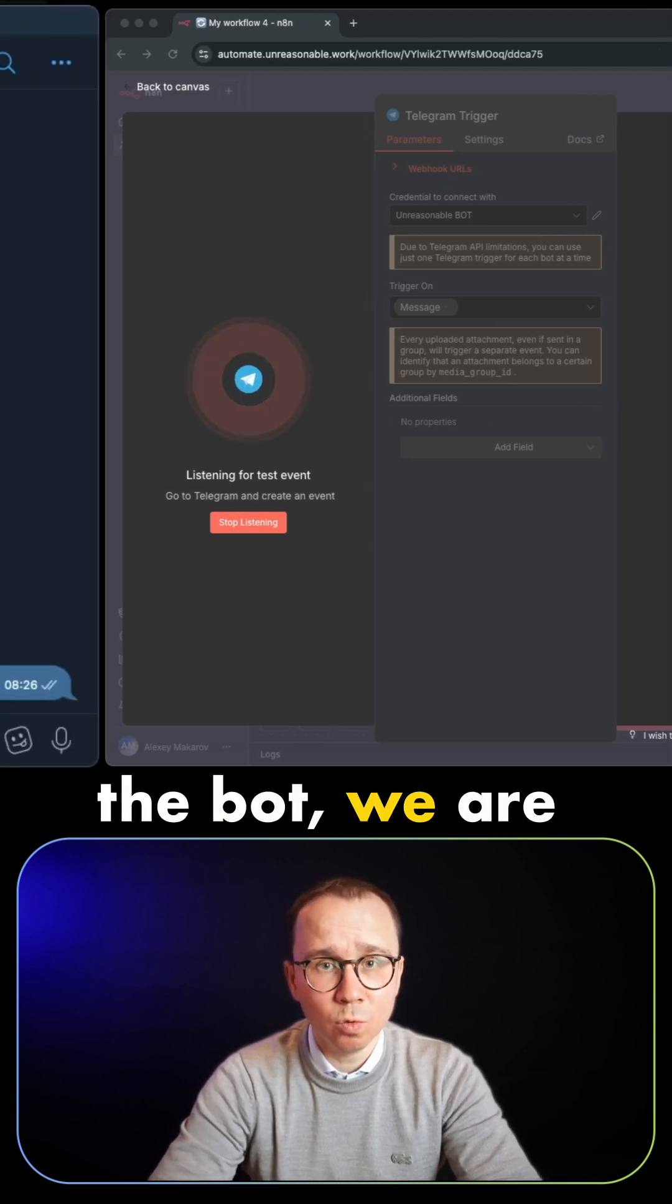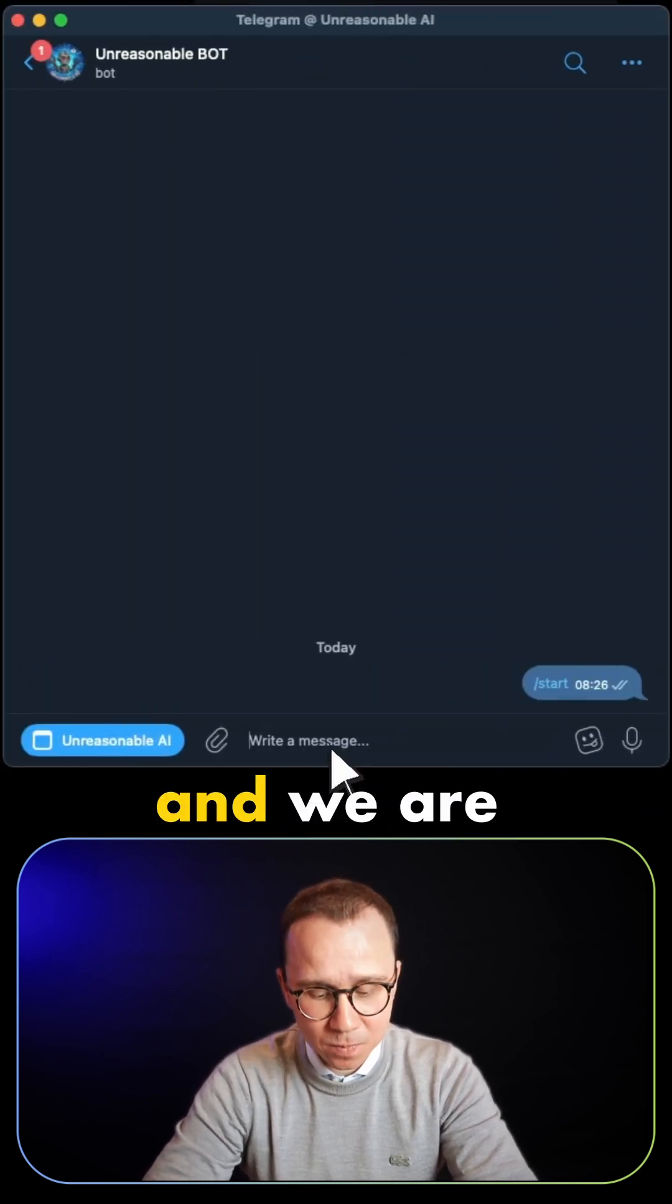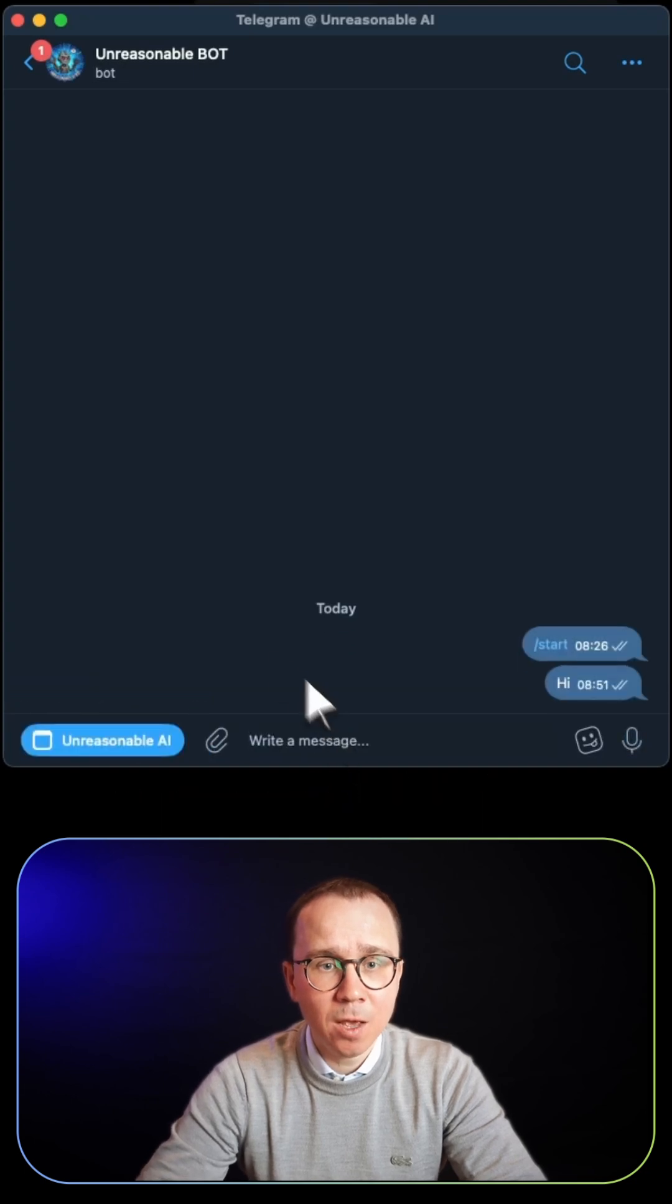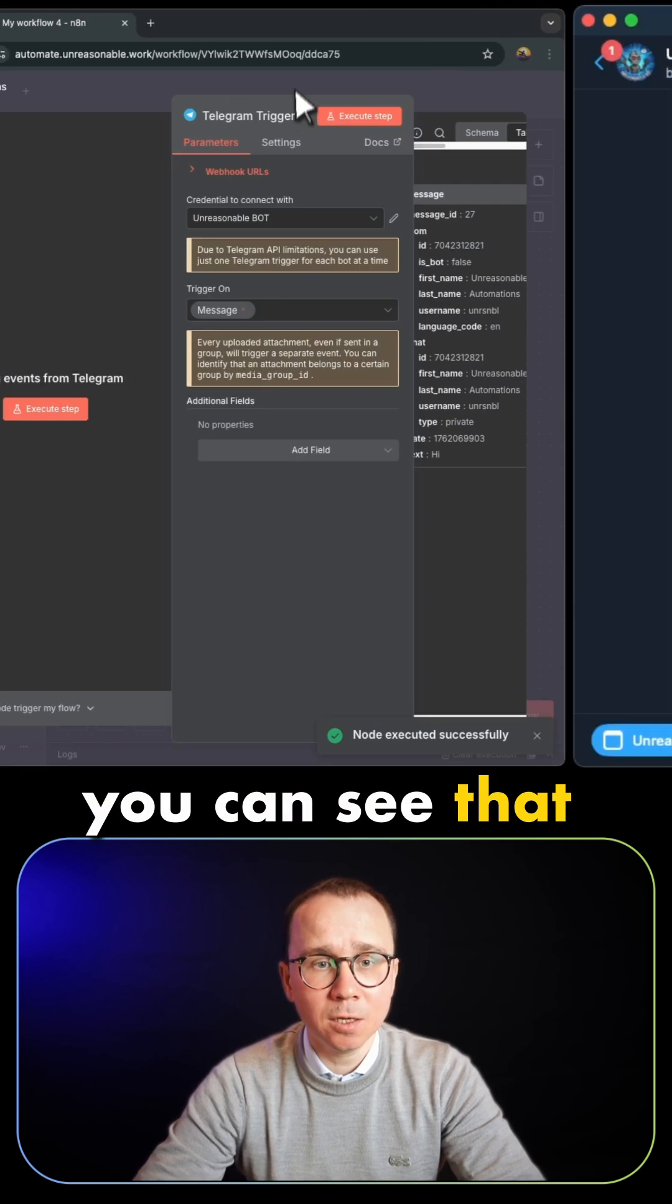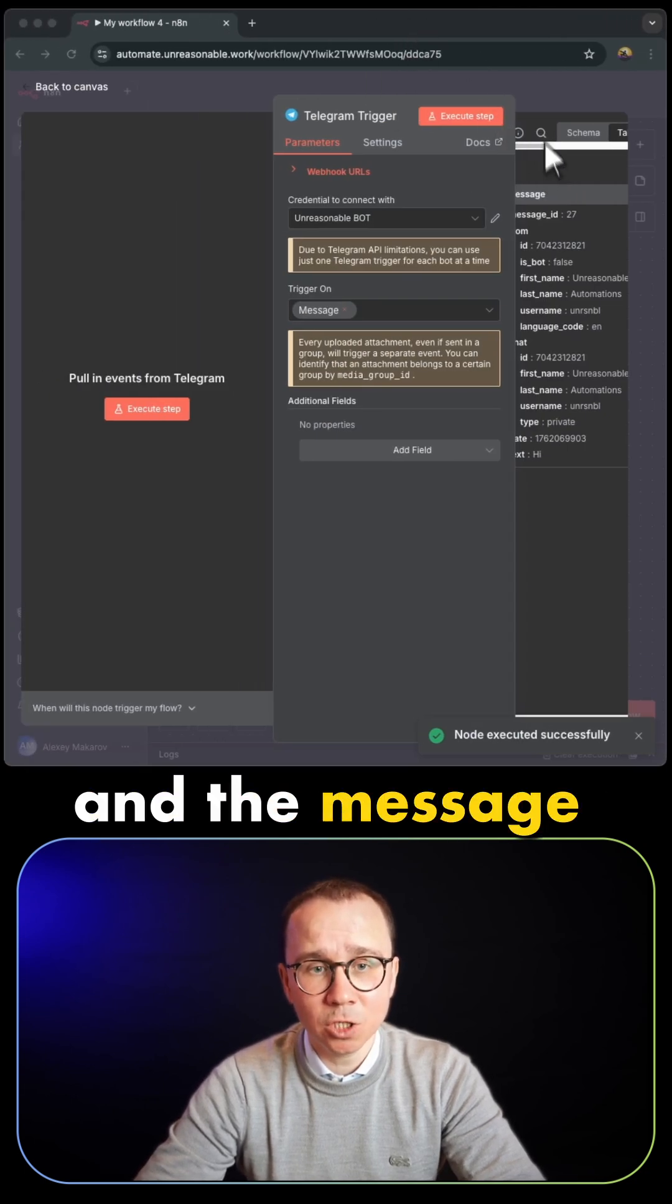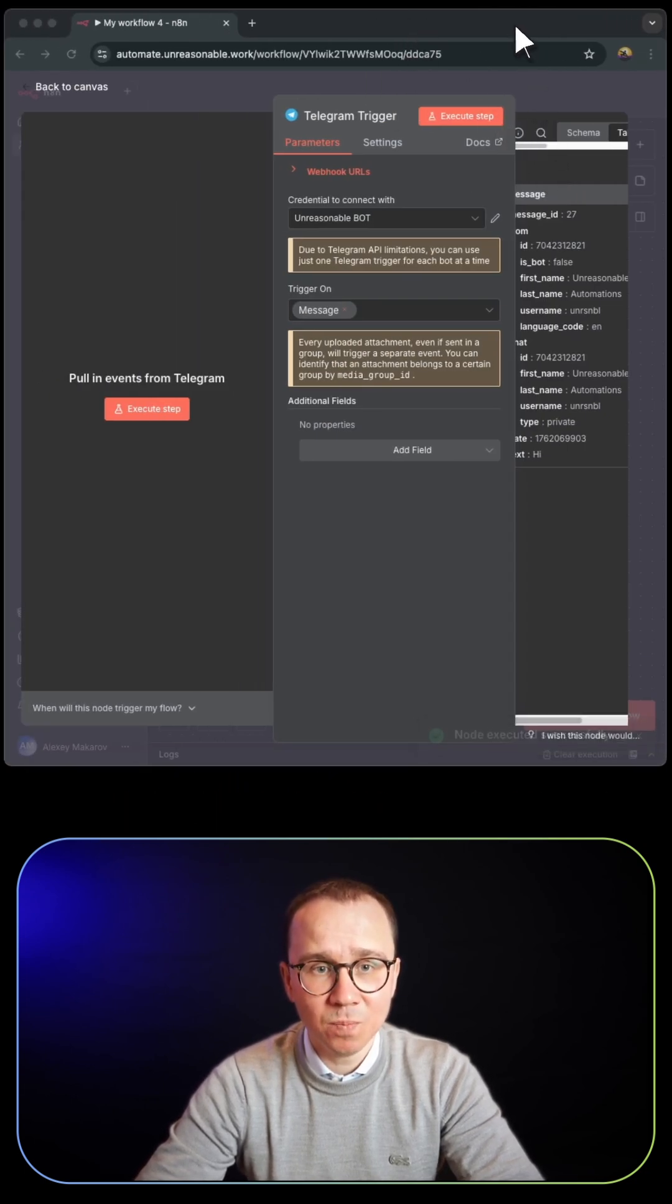And if we go to the bot, we're back in Telegram and sending a message. You can see that n8n is working and the message has been received.